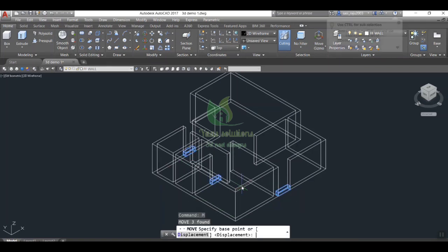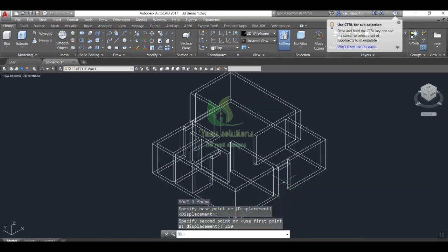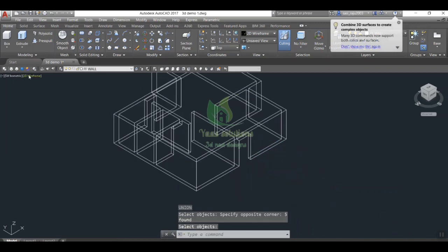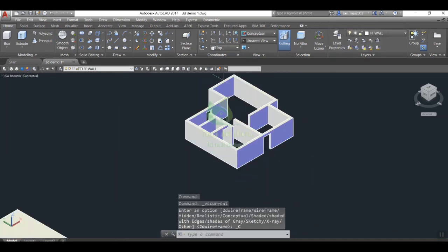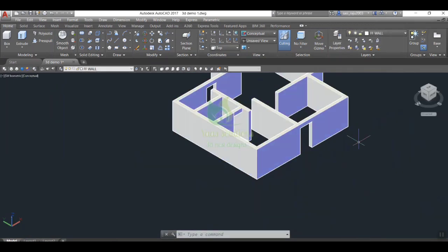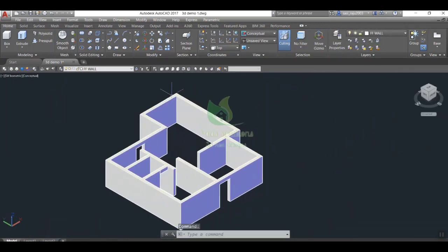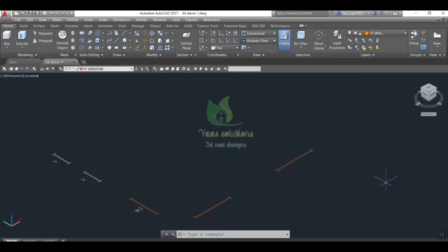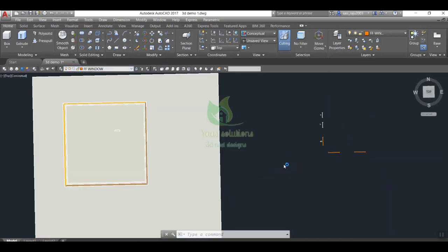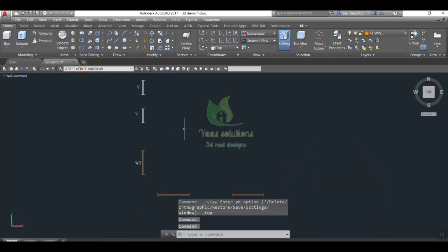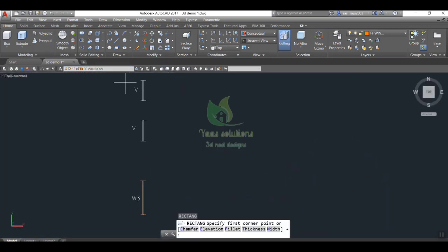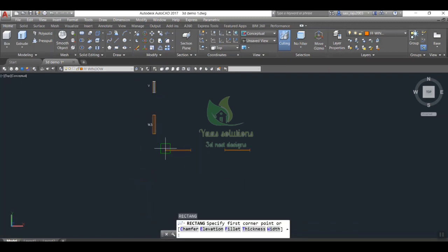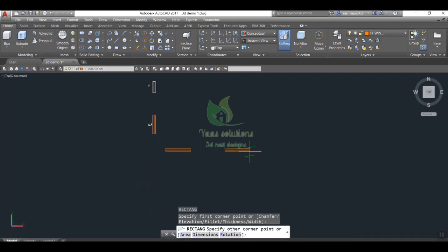Now we got wall. Next we move to windows. Keep all other layers in off mode to avoid confusions. Make visible the layer window. Use the floor plan for windows positioning. Make sure all the windows are as closed loop, otherwise make it as by drawing a rectangle over.